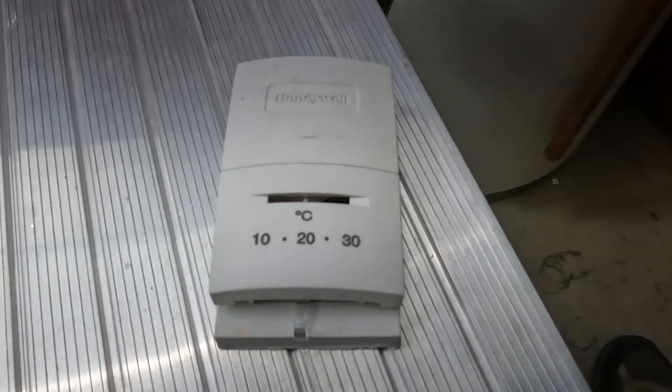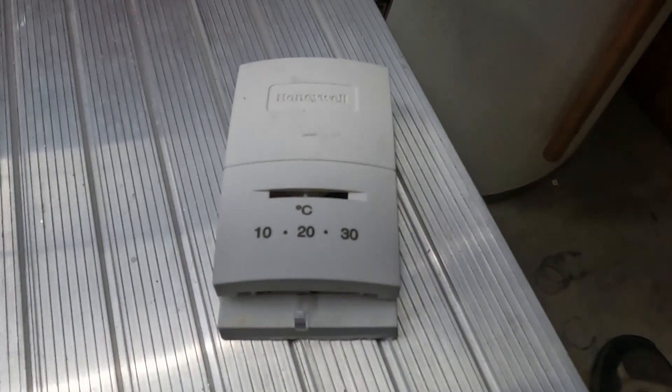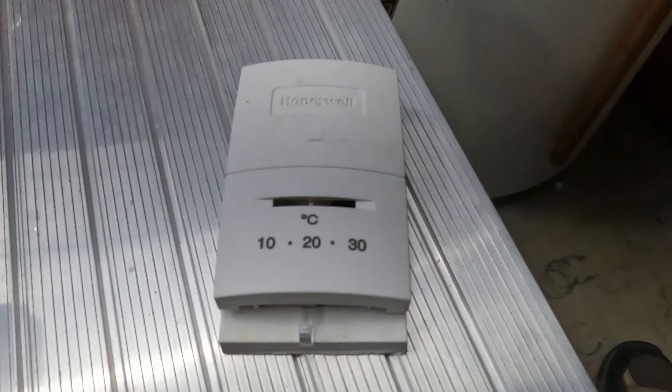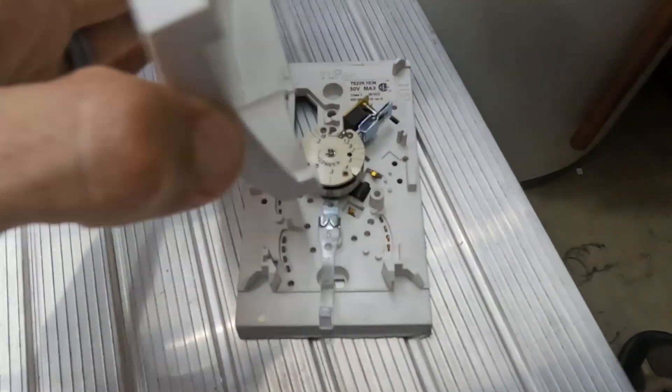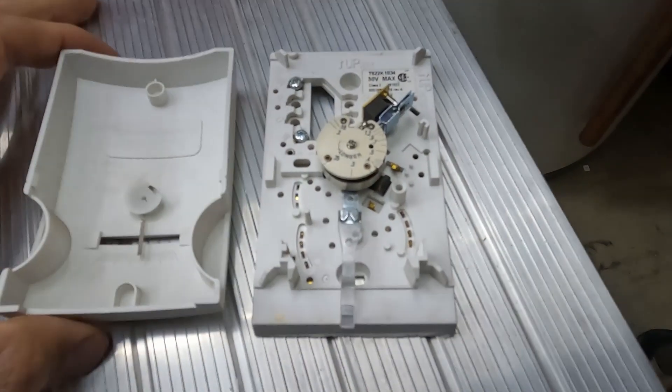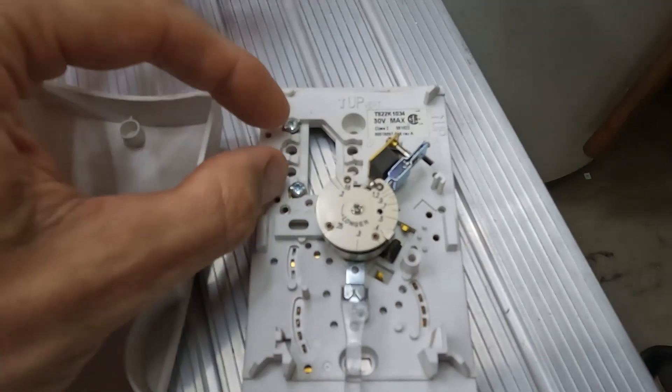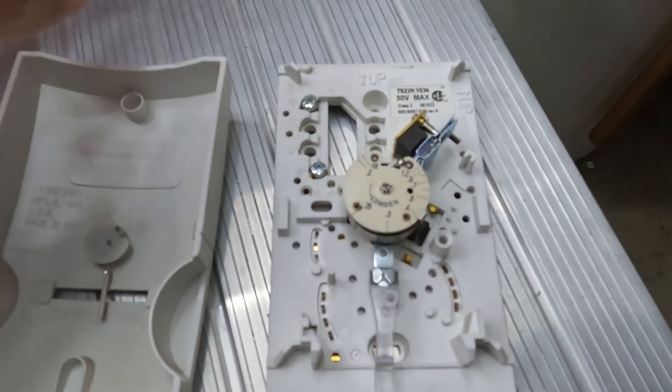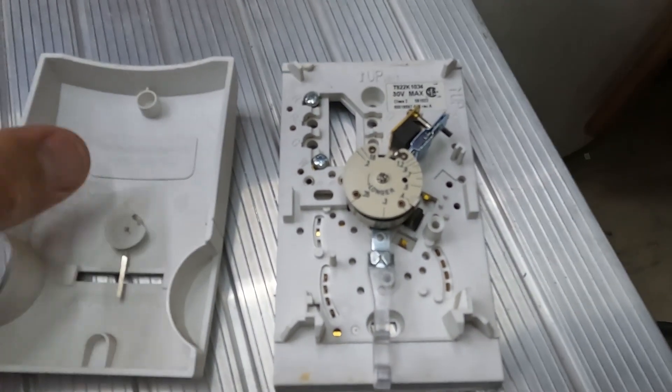If you've got a thermostat like this and you want to add a Nest thermostat, an Ecobee, or a Wyze, you'll need three wires. This one's only got the two connections, so I definitely had two wires going to it.